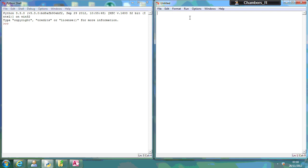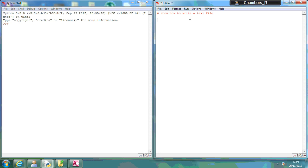So in this example today, I'm going to show you how to actually write text to a file. The first thing we must do is show how to write a text file. We're going to comment this out. What I'm going to do is print creating a text file with the write method, because this will be the message that appears at the beginning.